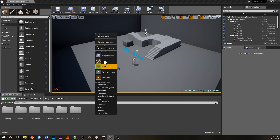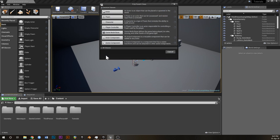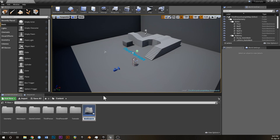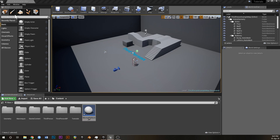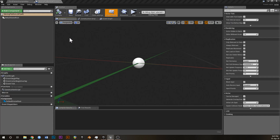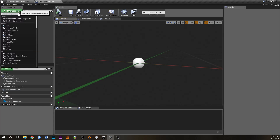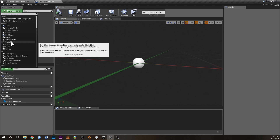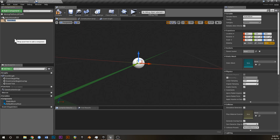First thing: right-click in your content browser, go to Add Blueprint Class, Actor, and we're going to call this MovingPlatform_BP and crack that open. By the way if I sound tired — I'm usually in bed by this time — I just felt like making a tutorial, and I spent the last 45 minutes trying to figure out the screen recording software, so I'm exhausted but I'm going to do it anyway.